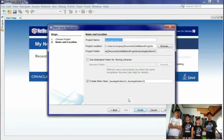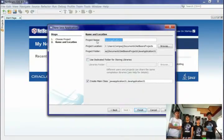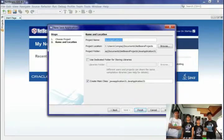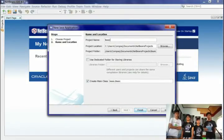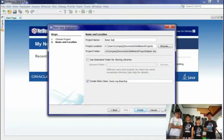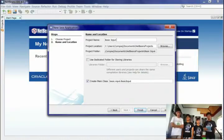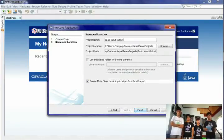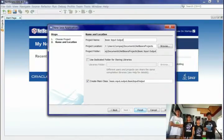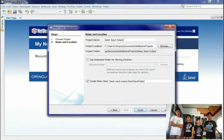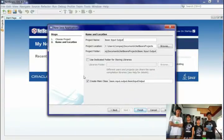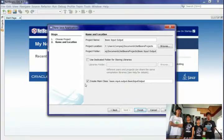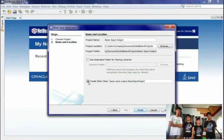Once you are done, it will prompt you to type a project name. We type Basic Input Output. This is the project name. Before you proceed, uncheck the text box that shows Create Main Class. Then click Finish.